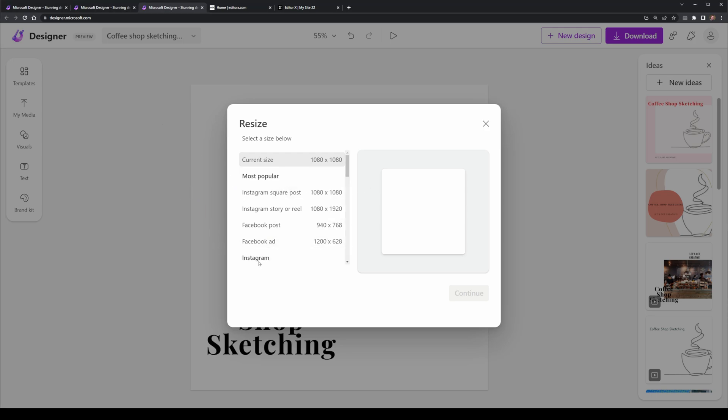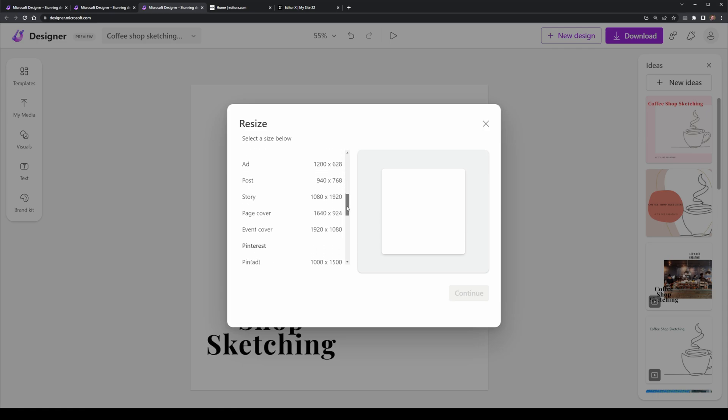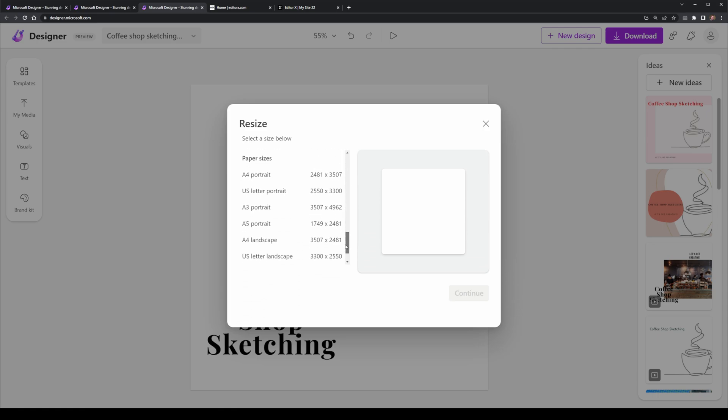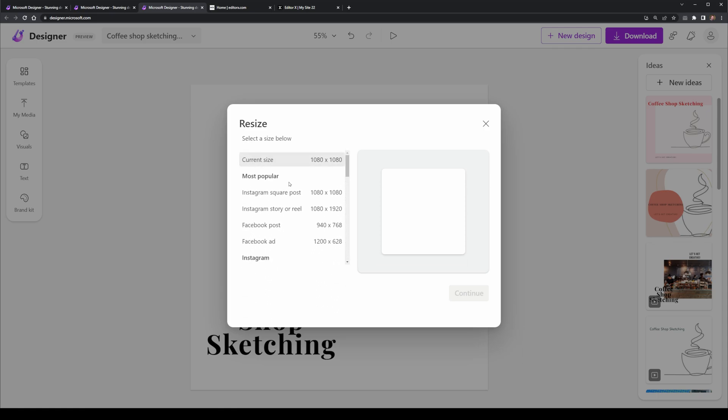It can redesign current existing designs to different aspect ratios and has all the popular options such as for Twitter and Instagram, Instagram and many many others.